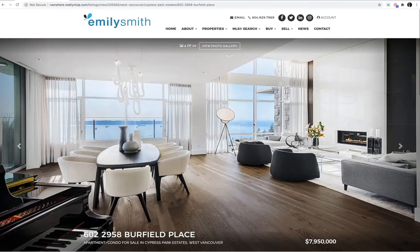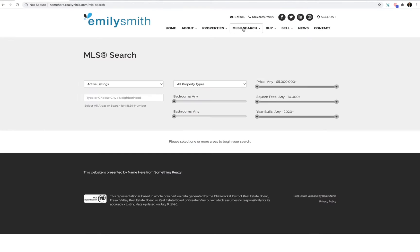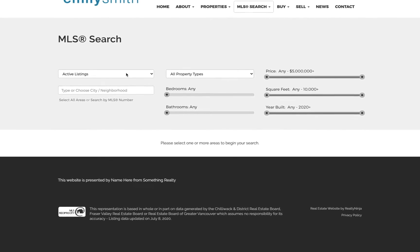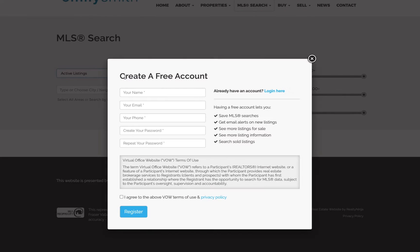They can also visit any MLS search page on your website, and they'll have this dropdown here that lets them switch from active listings to sold.